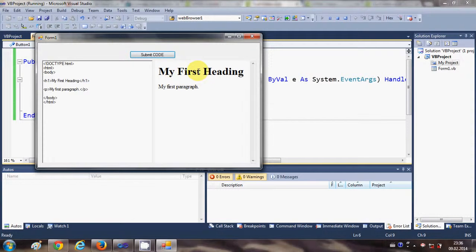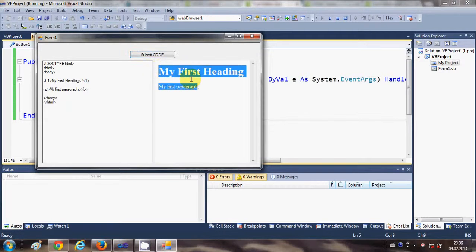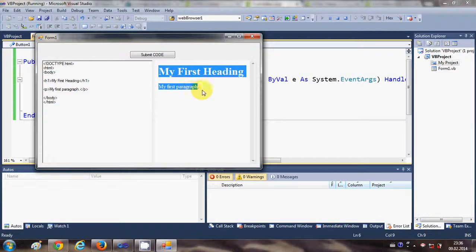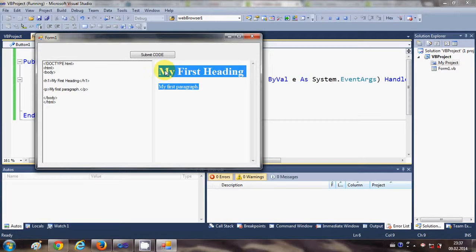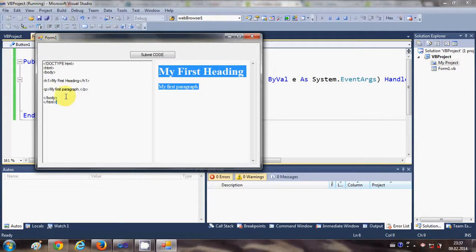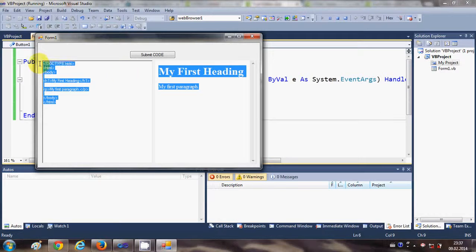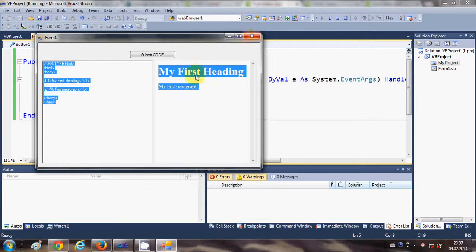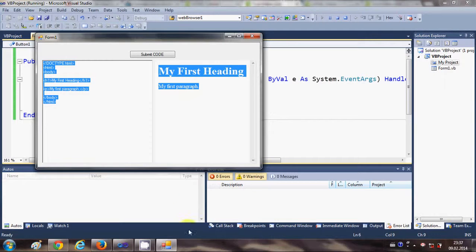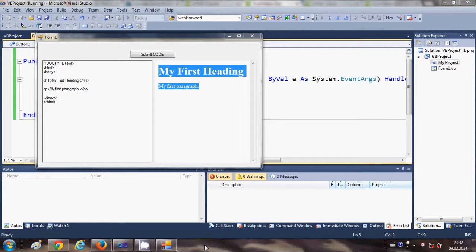It will show the result so whatever result this HTML code will give, it will show it in this web browser area. One more example I will give you.